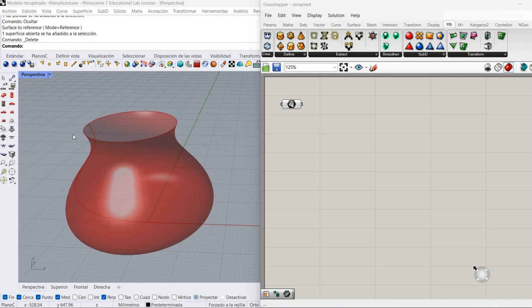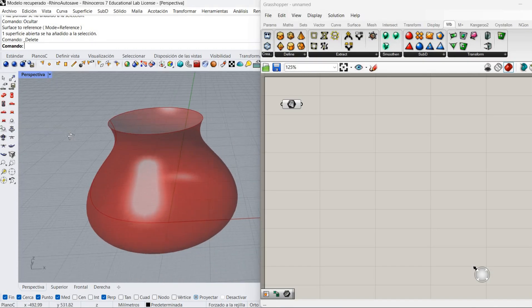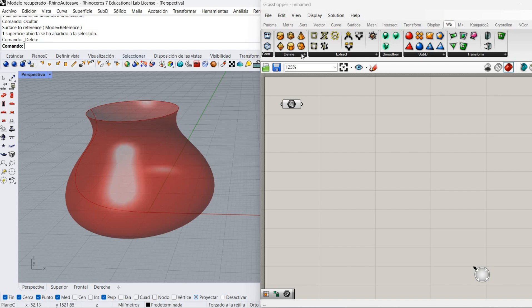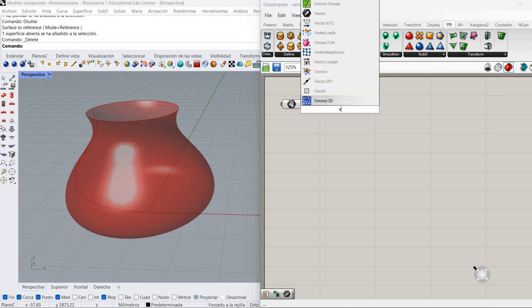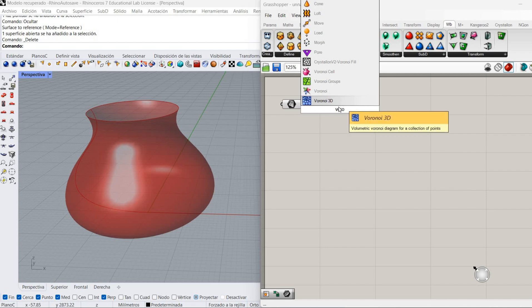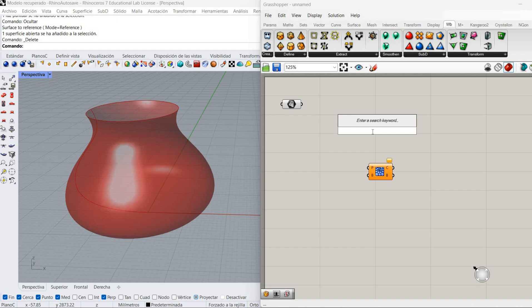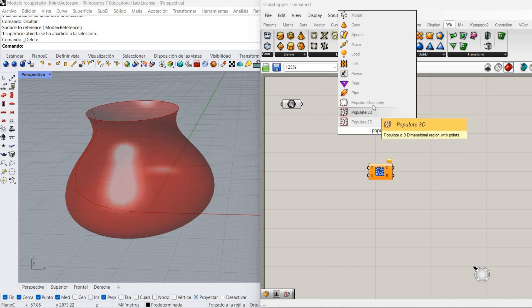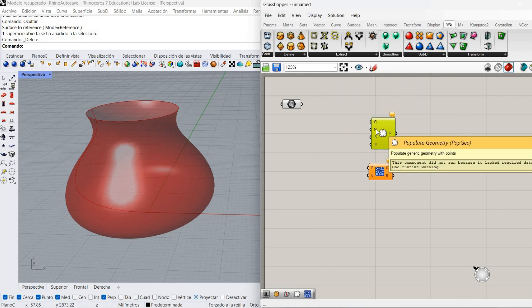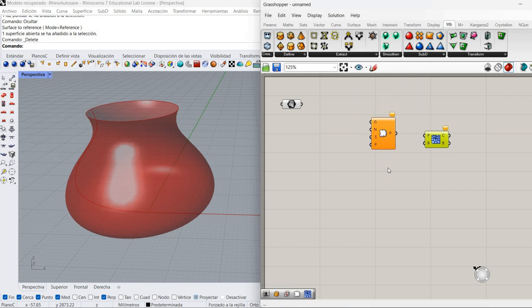So I just made a surface on Rhino — it's just a normal revolution — and now we are going to start working with it on Grasshopper. The first thing I'm going to do is create the Voronoi, so I'm going to get the Voronoi3D component and gather all the components I need. For that I will also need the Populate Geometry component, which is going to give me the random points on the surface to generate the Voronoi.